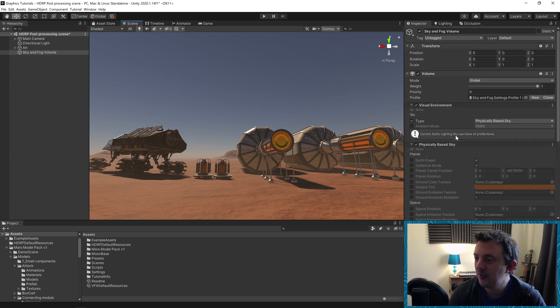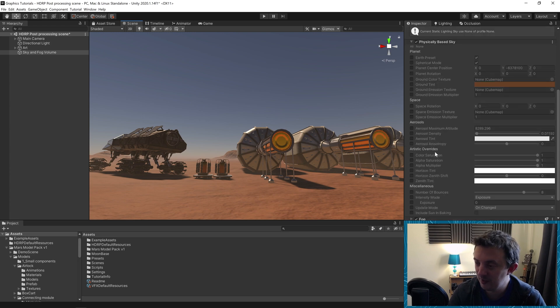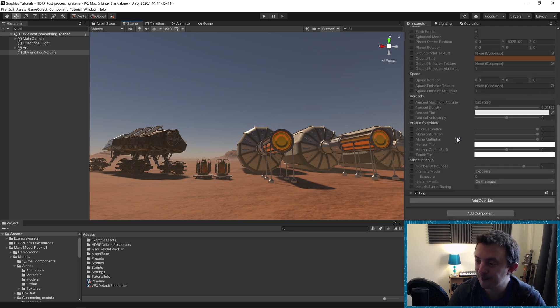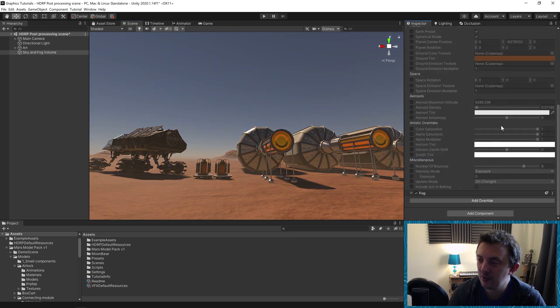So on this volume we have a physically based sky which is what we see here, the blue, and we also have our fog and you can toggle these on and off.